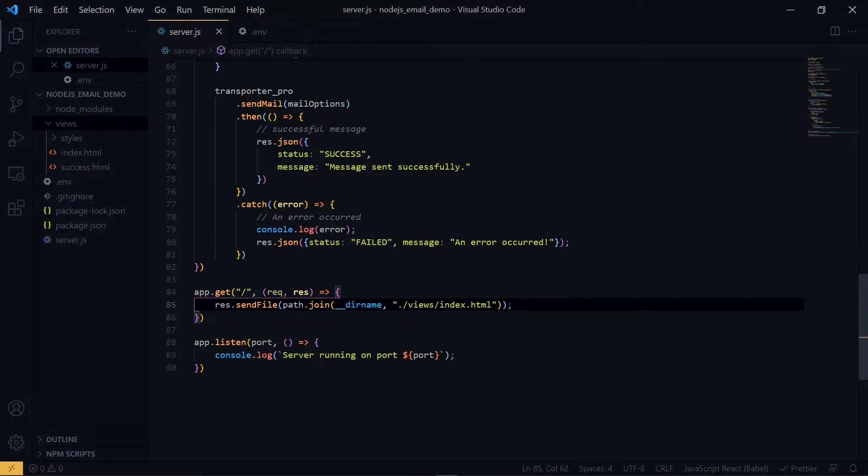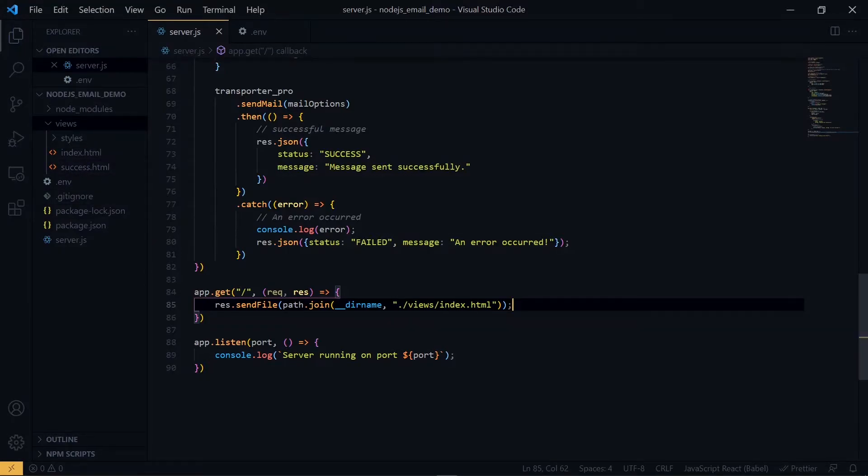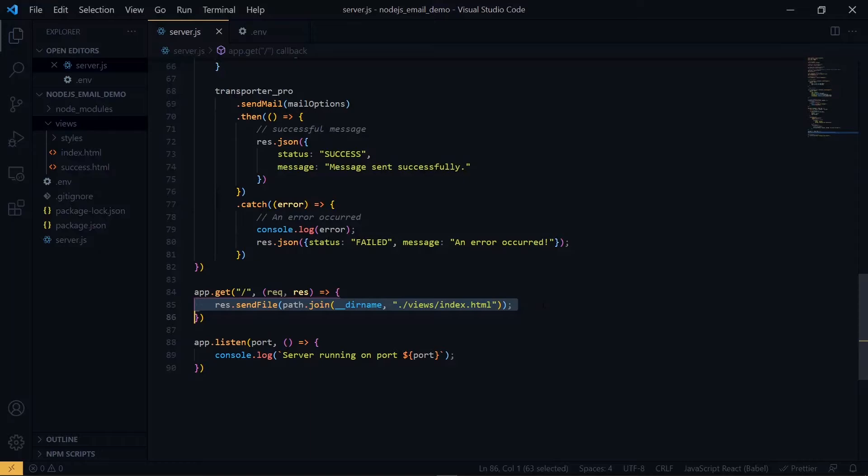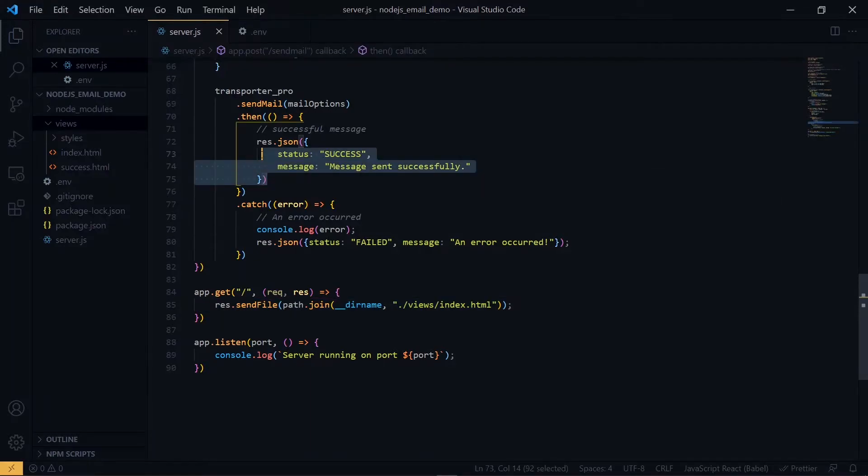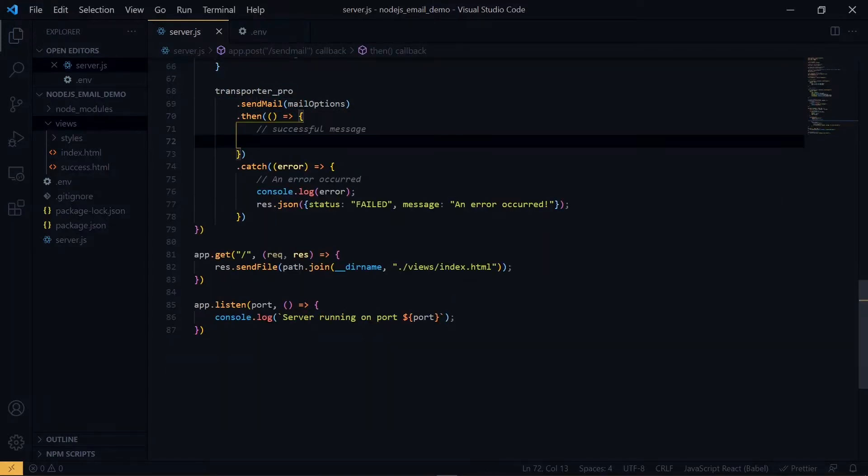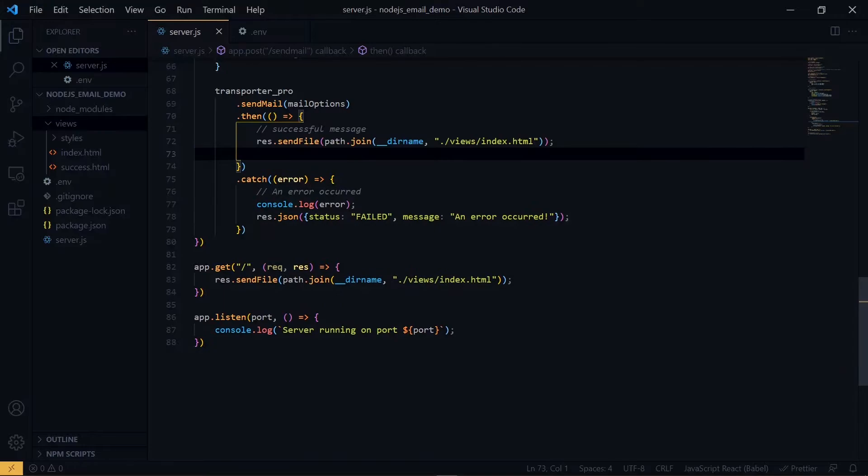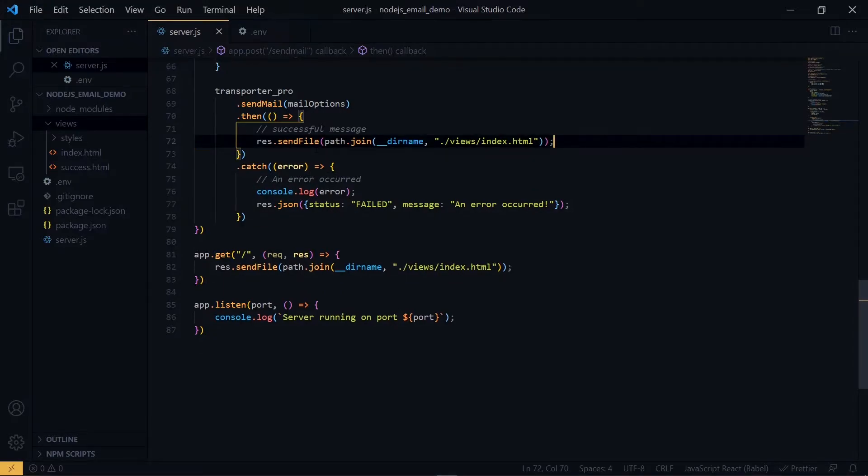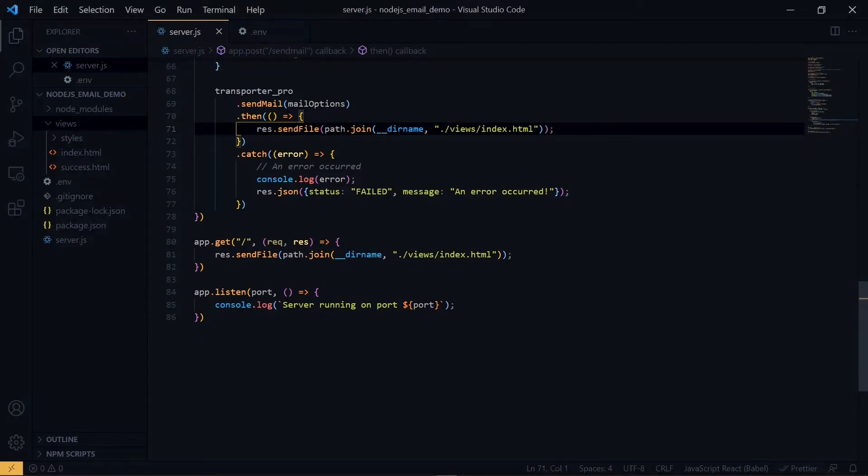Also, once the message is successful, we want to return a success page which we have here. So we'll do the same thing for the success block. So we'll place the JSON object here. We change the index to success.